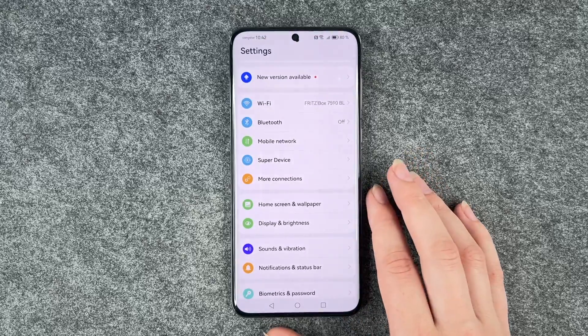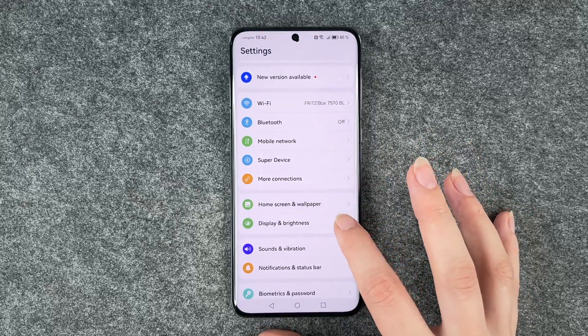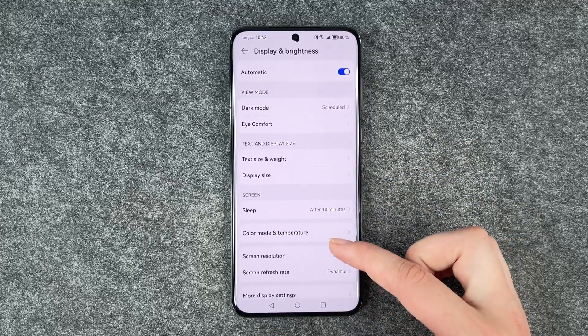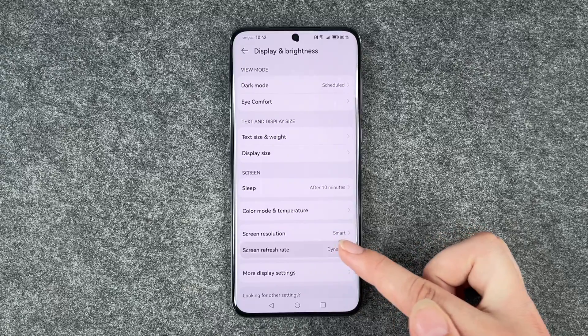For that, you want to go to your settings, go to Display and Brightness, and then go to Screen Refresh Rate.